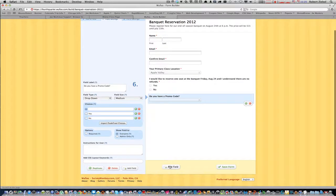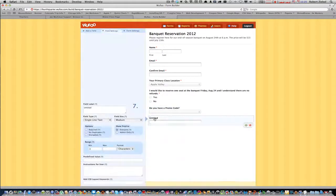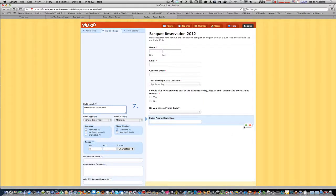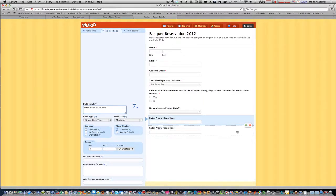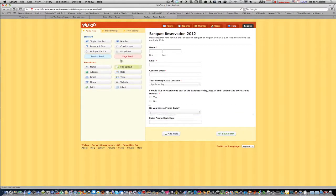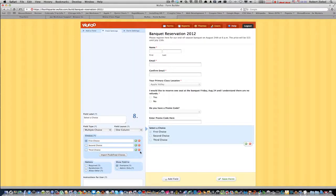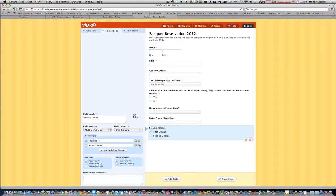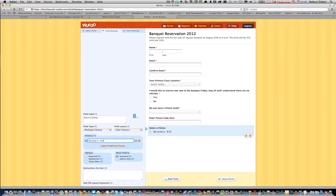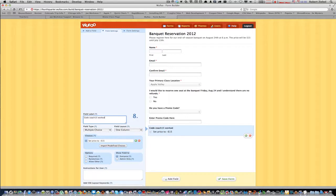And then we need to add another field. This is just going to be a single text line: enter promo code here. And then we're going to add another field. This is going to be a multiple choice one. We want to get rid of the third and second choice. And this will be set price to minus $15.